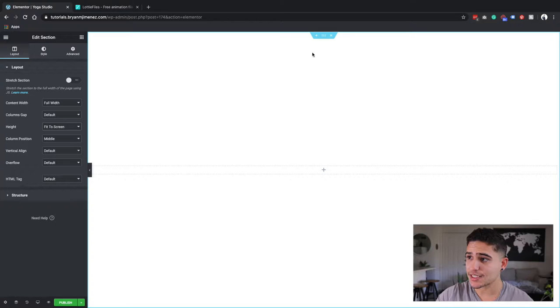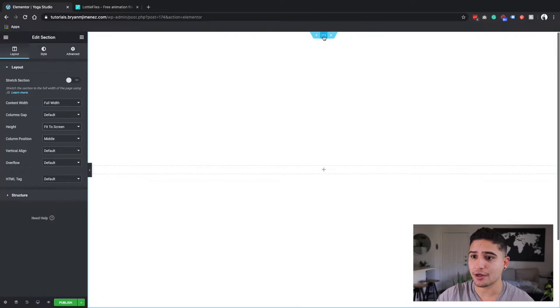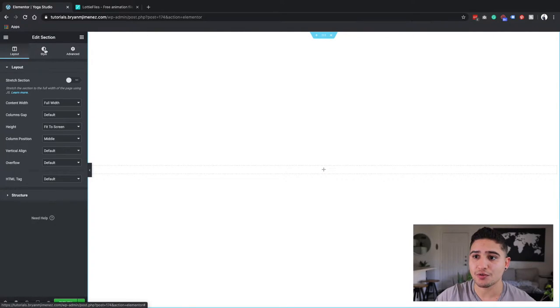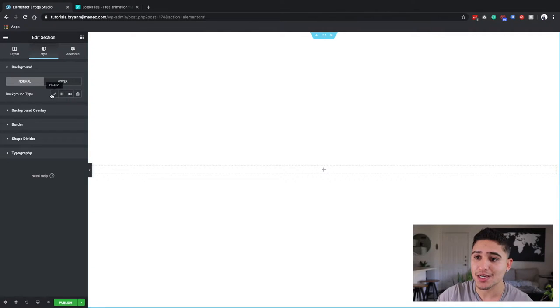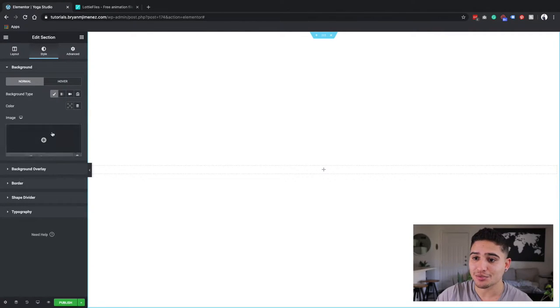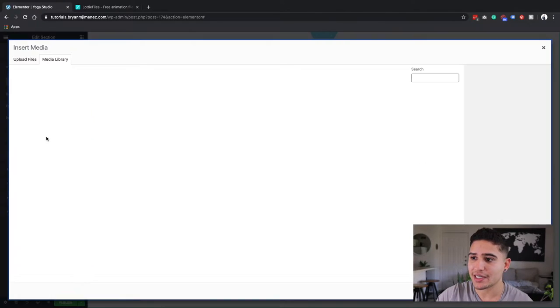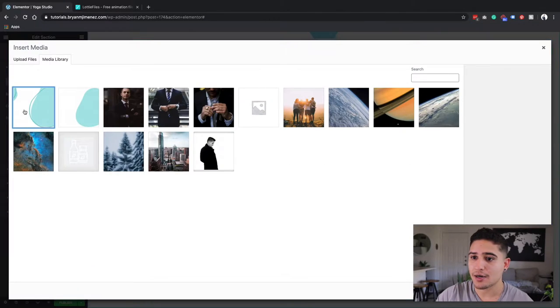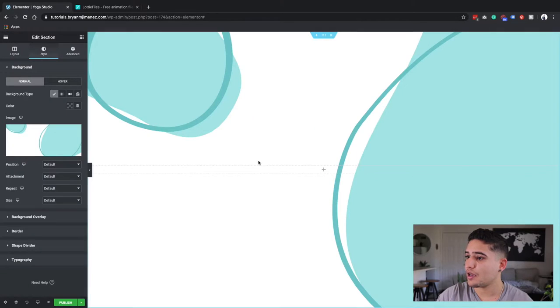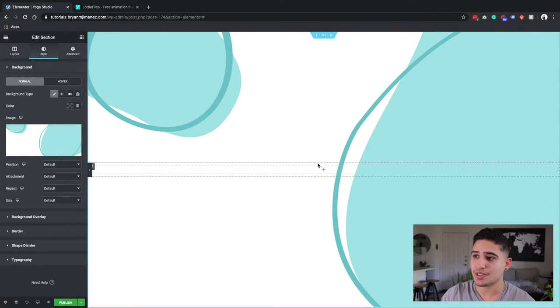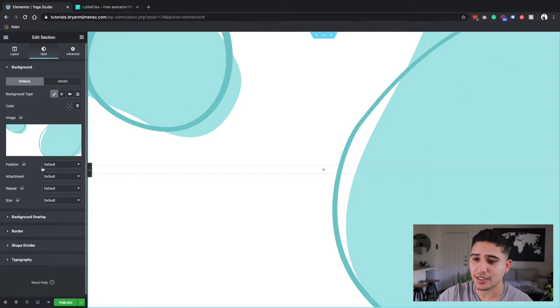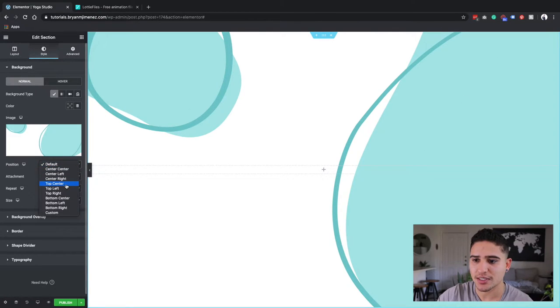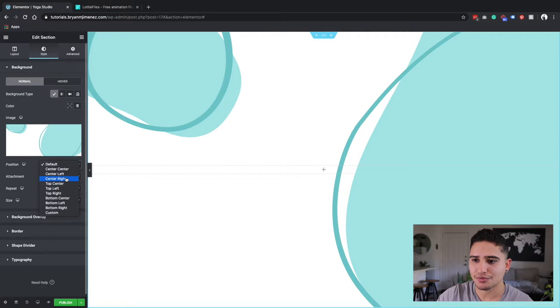Now the first thing is I am going to go into the section, go over to styles, and I'm going to add a background. This background I have already pre-created. Basically I used Canva for this one. It's a very easy to use tool. So essentially I created this one and I'm going to position this center.